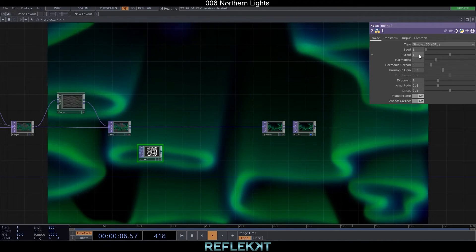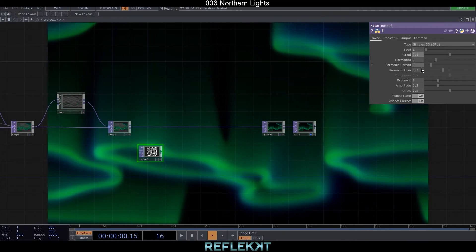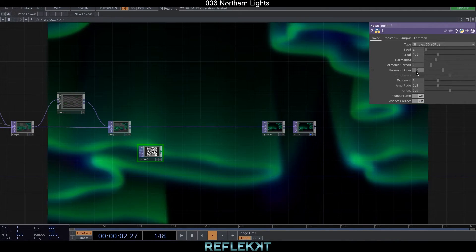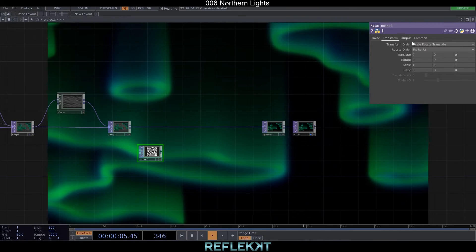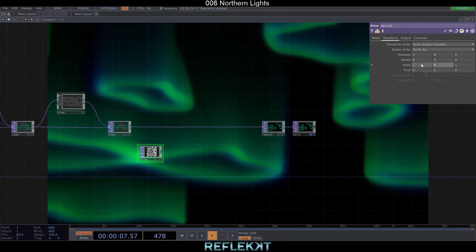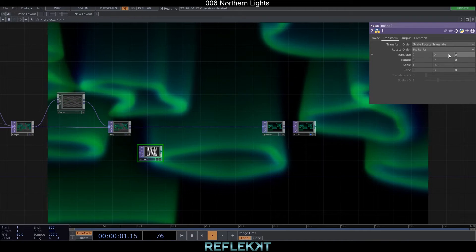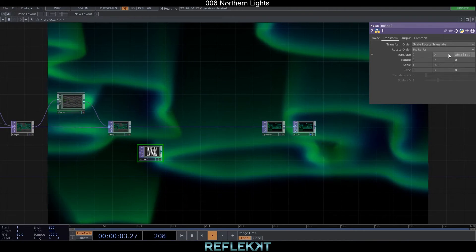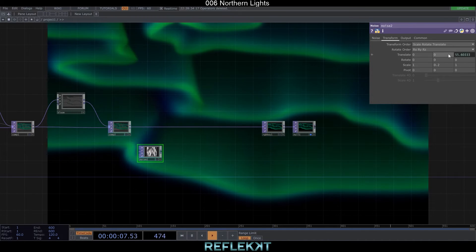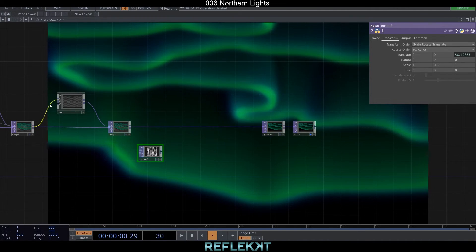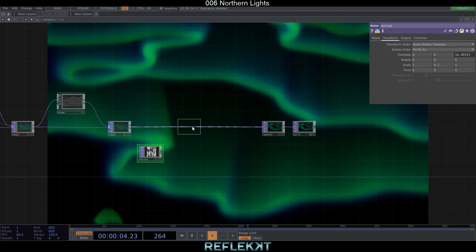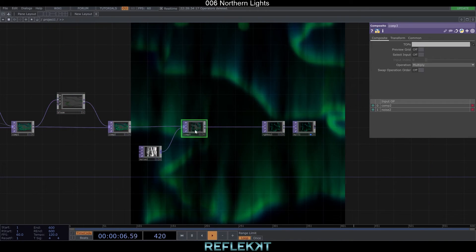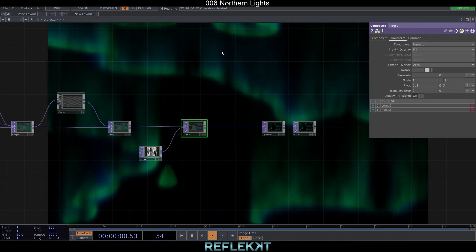Set the noise period to 0.5 and harmonic gain also to 0.5. Scale it to 1, 0.2 and 1 and animate the translate z value again with abs times dot seconds times 0.2. In the composite set the fixed layer to input 1 and leave the operation to multiply.